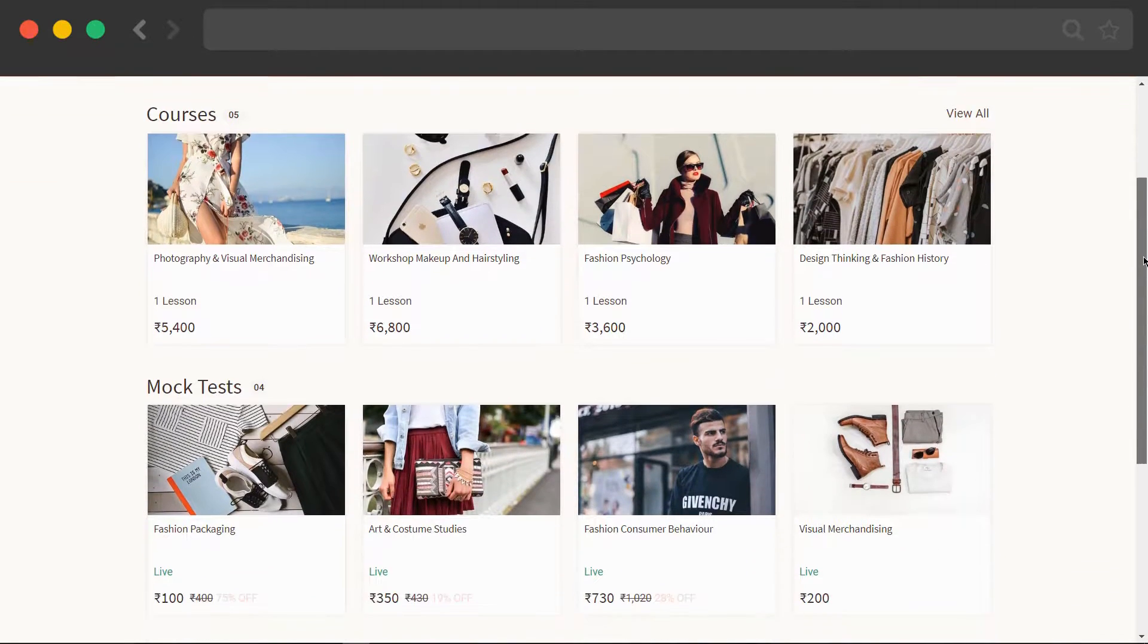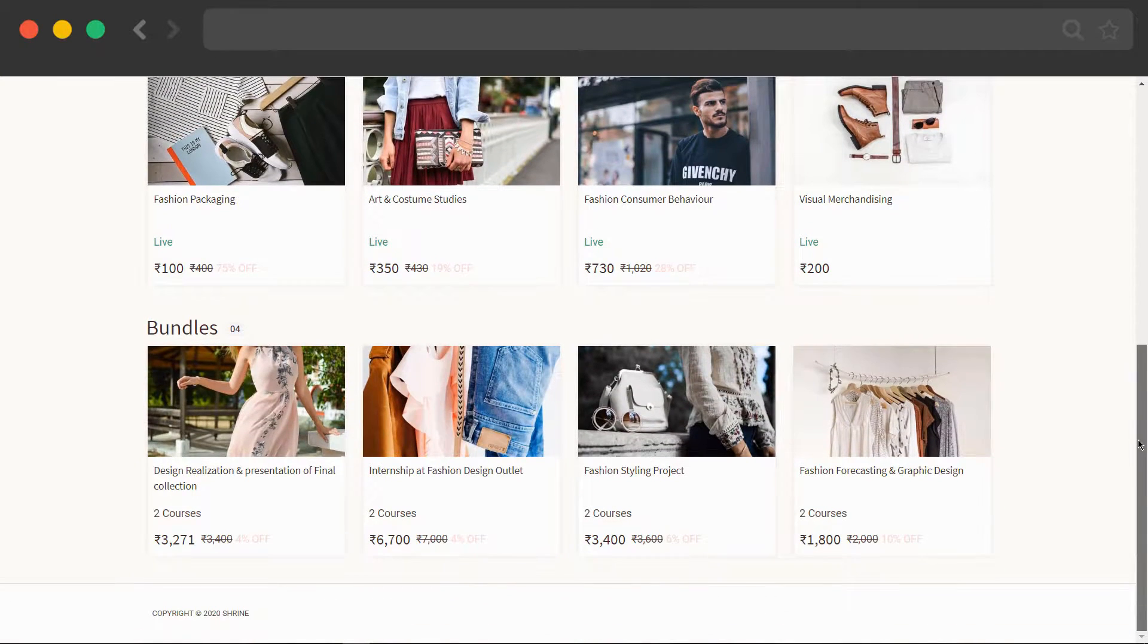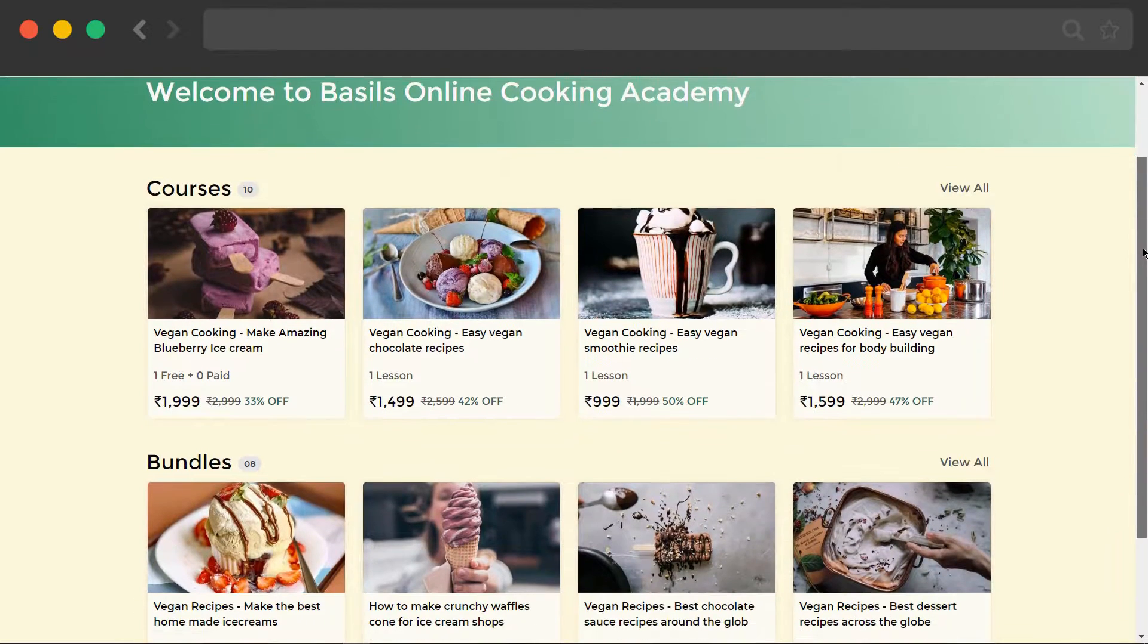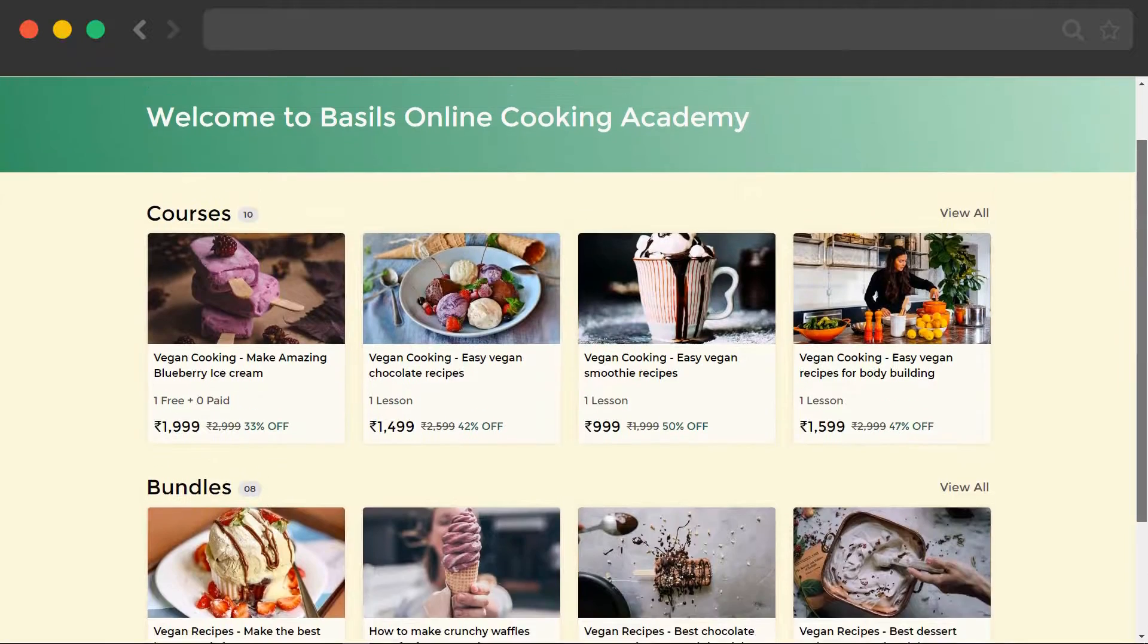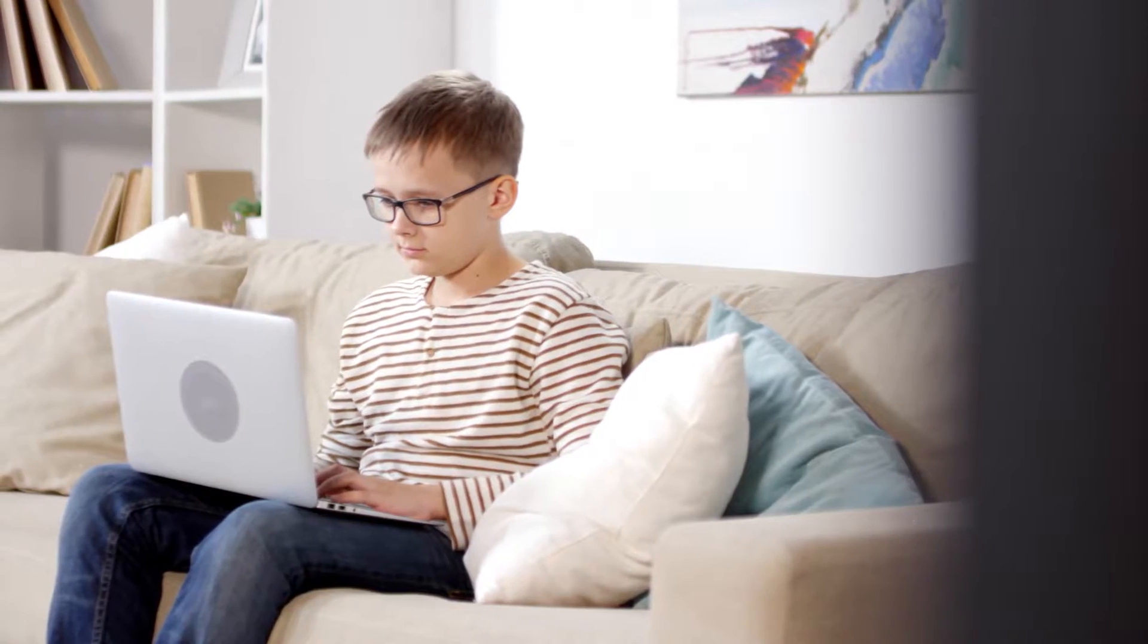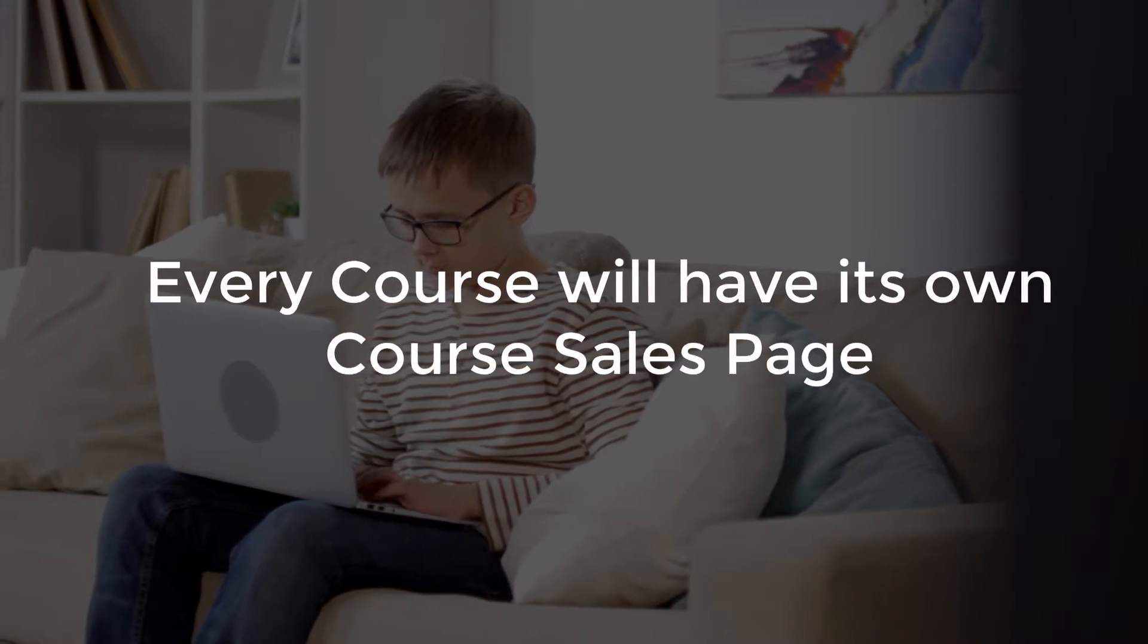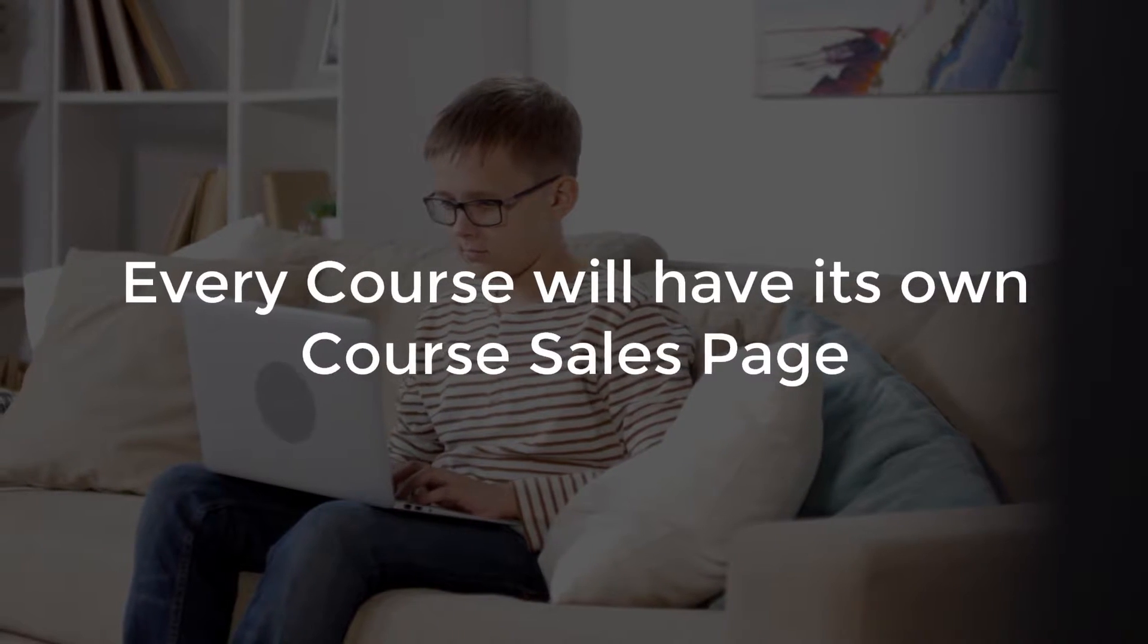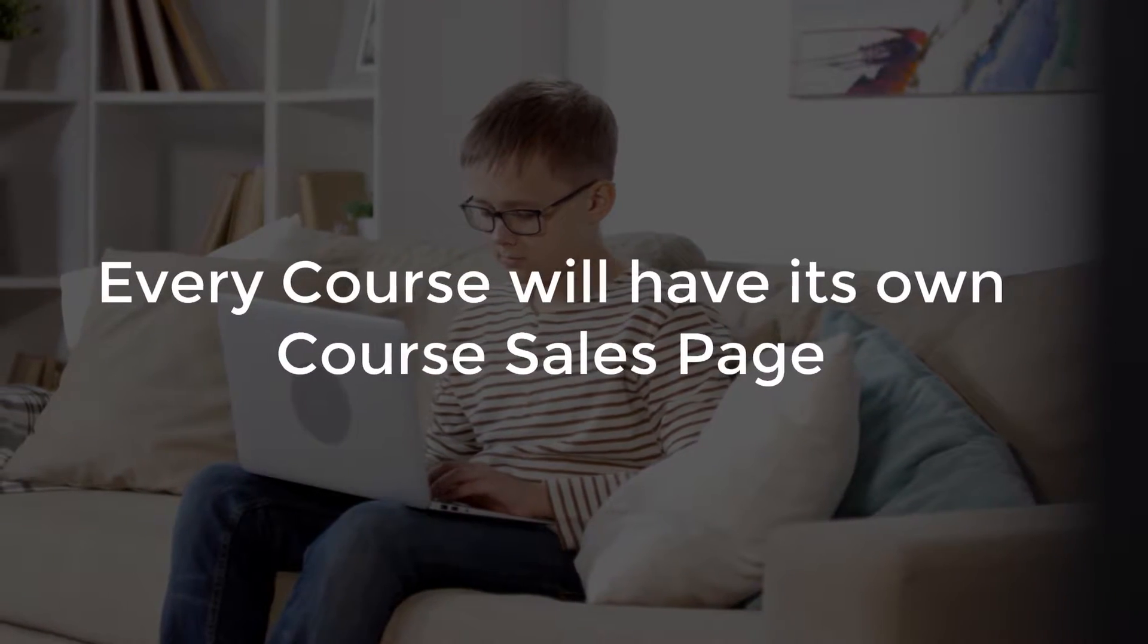Here are some of the example sites with published courses. And you know what? Every published course will have its own course sales page, which you can market individually.